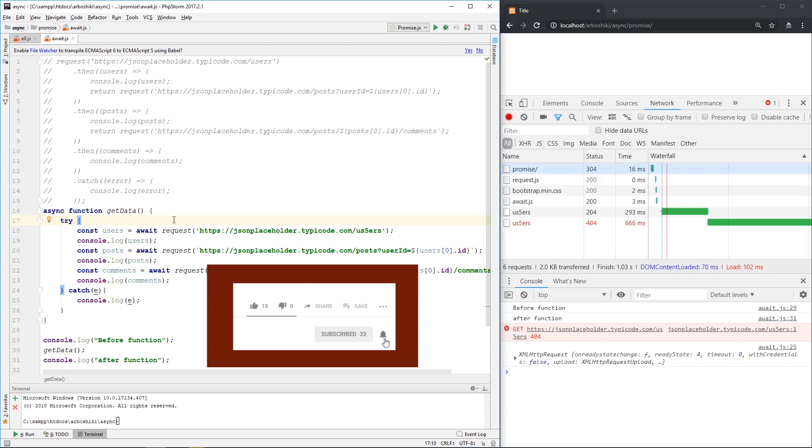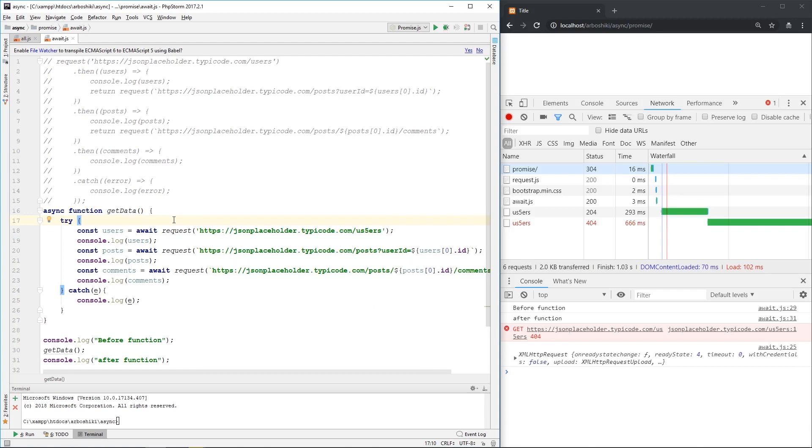So be careful when using it. Maybe your browser or your node.js environment doesn't support it yet.